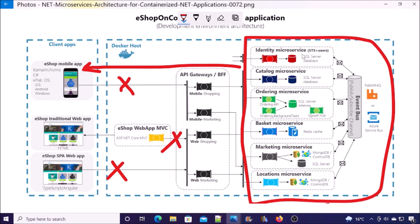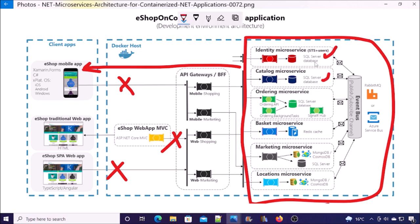The next component is data access. Each microservice has its own database. The Identity microservice uses a SQL database. The Catalog microservice also uses SQL. The Ordering microservice uses SQL Server. The Basket microservice uses Redis Cache instead of a traditional database server. The Marketing microservice uses a combination of MongoDB, CosmosDB, and SQL. Similarly, the Location microservice uses MongoDB and CosmosDB. And the last component is the Event Bus.